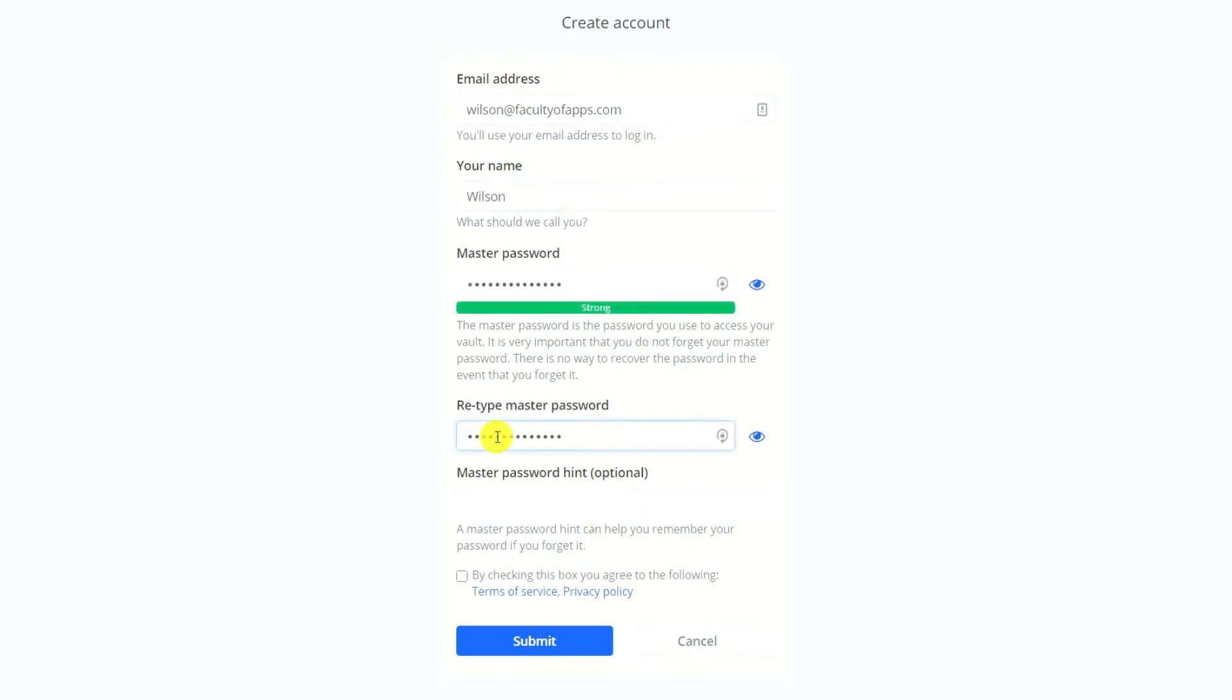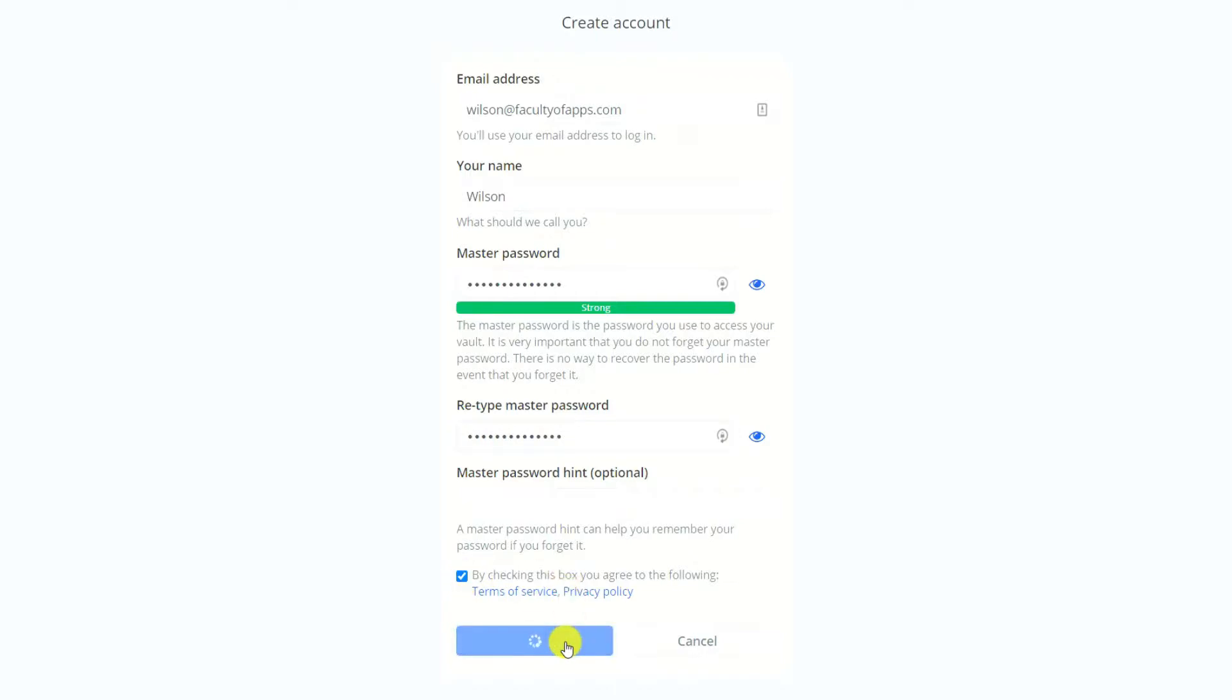So make sure it's long, strong, and memorable. Hit submit and you'll be prompted to re-enter your account credentials once more to access your vault.